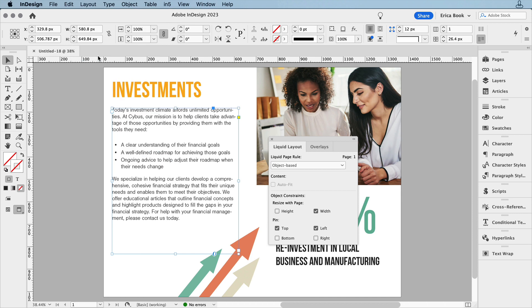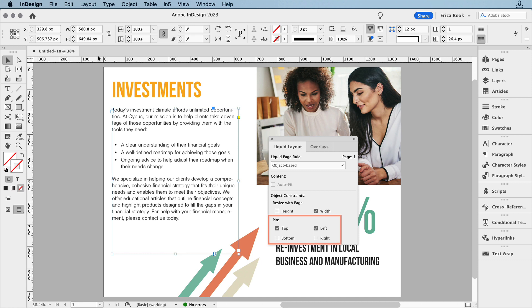Let's start with each object's constraint controls. This is how you want each object to sit on the page. The first thing I think about is usually if I want it pinned to a page edge, either left, right, top, or bottom.